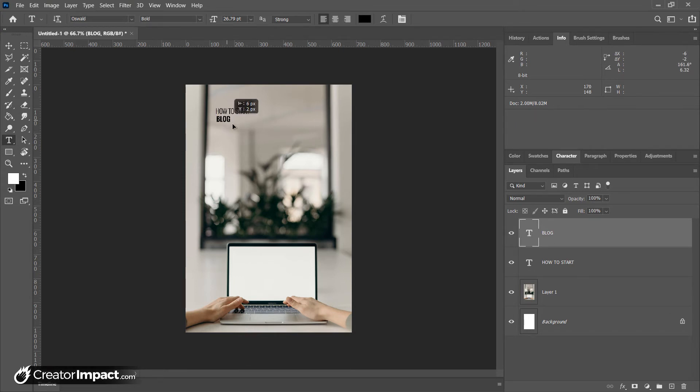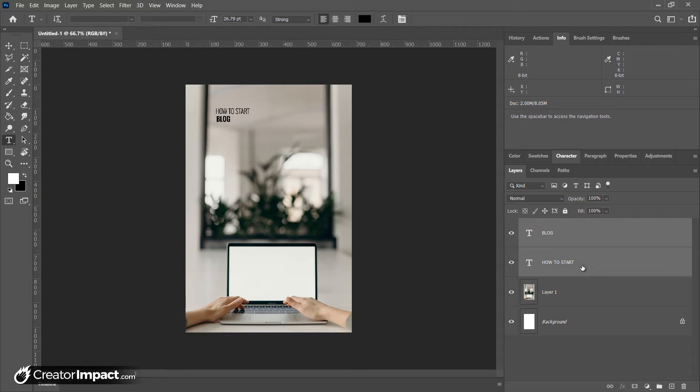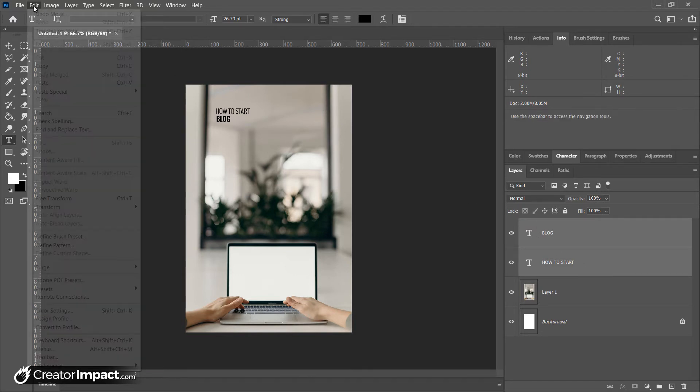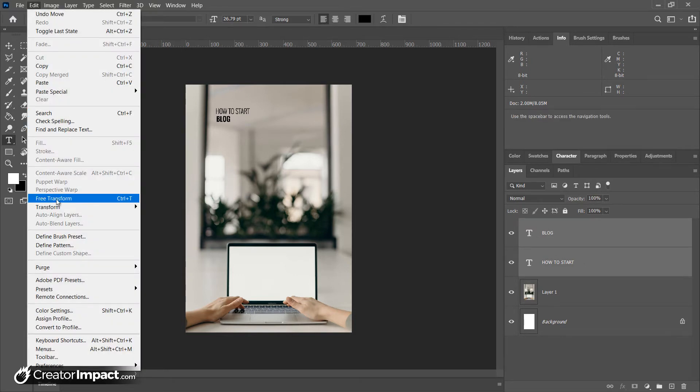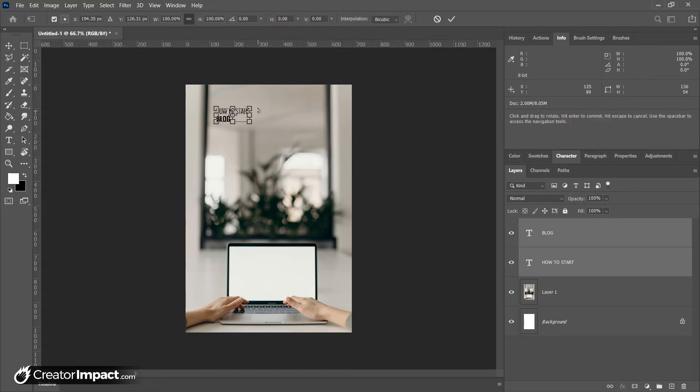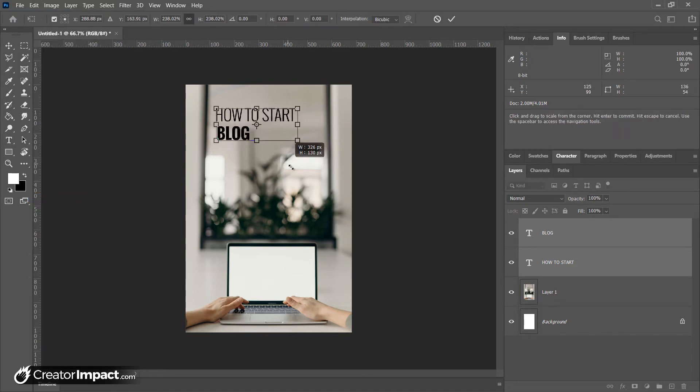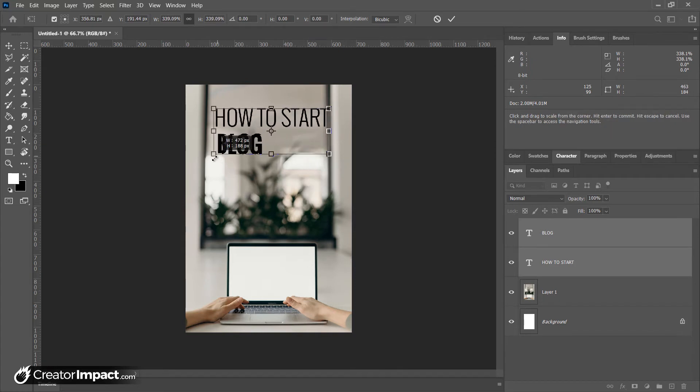I'm going to basically hold down Control to select these two layers. So I've got Blog selected. I'm going to hold down Control to click How to Start. I'm going to click Control-T for Free Transform, or I can simply go to Edit, Free Transform. And I'm going to just size this up until I've got it about where I want.